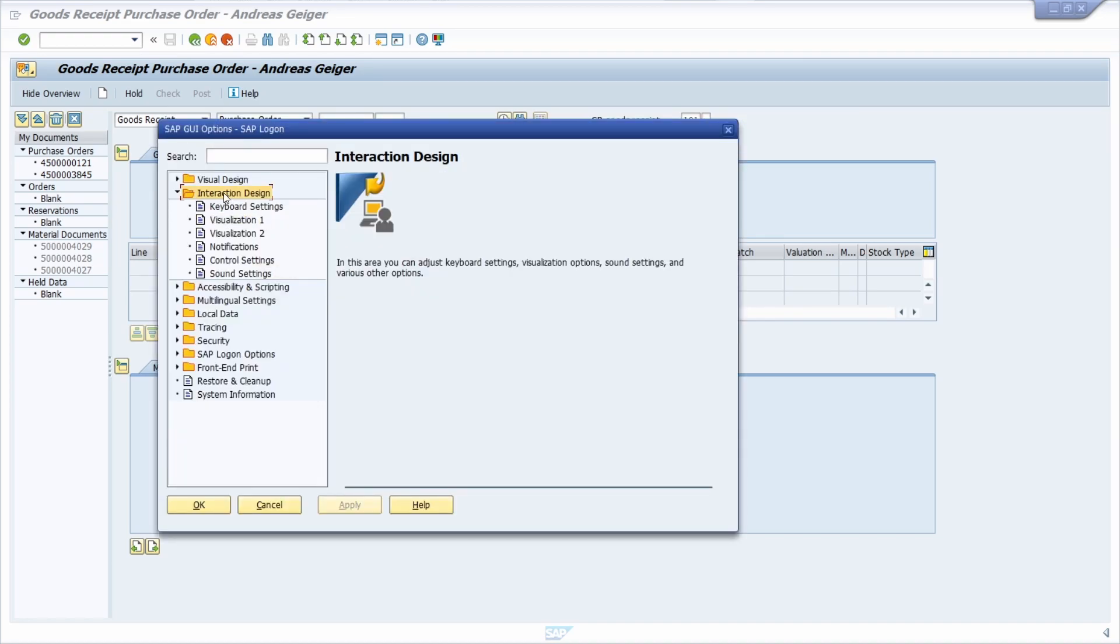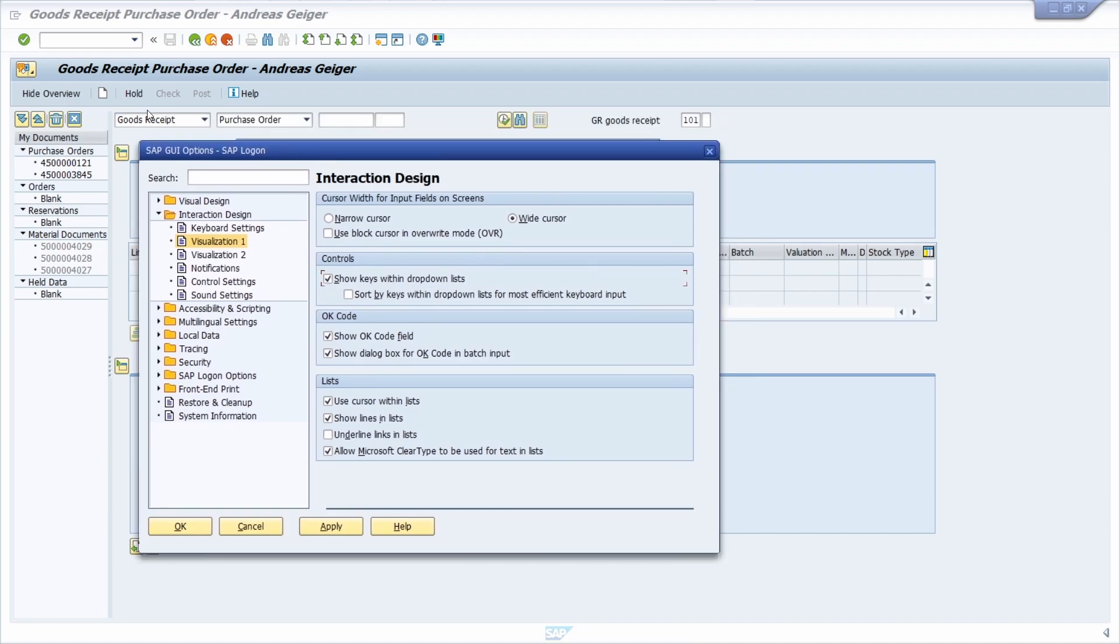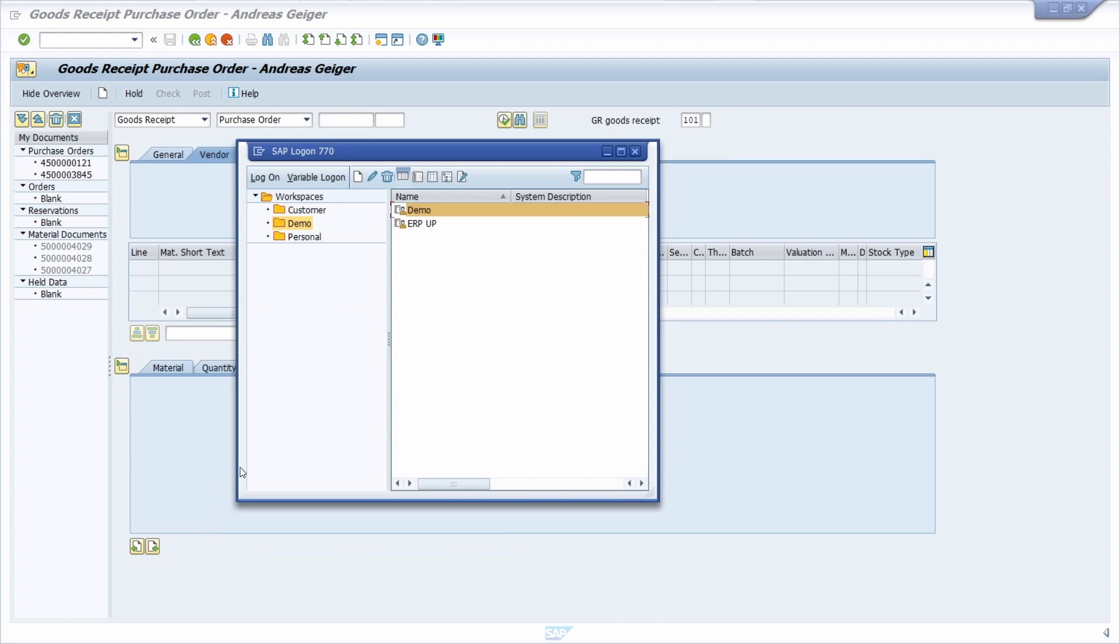And under Interaction Design and Visualization 1, there under Controls, you can select Show Keys within drop-down list so that the keys will show within the drop-down list. And if you want to, you can also select Sort by Keys within drop-down list for more efficient keyboard input. I also recommend to select this setting. Then you can click on Apply and OK.